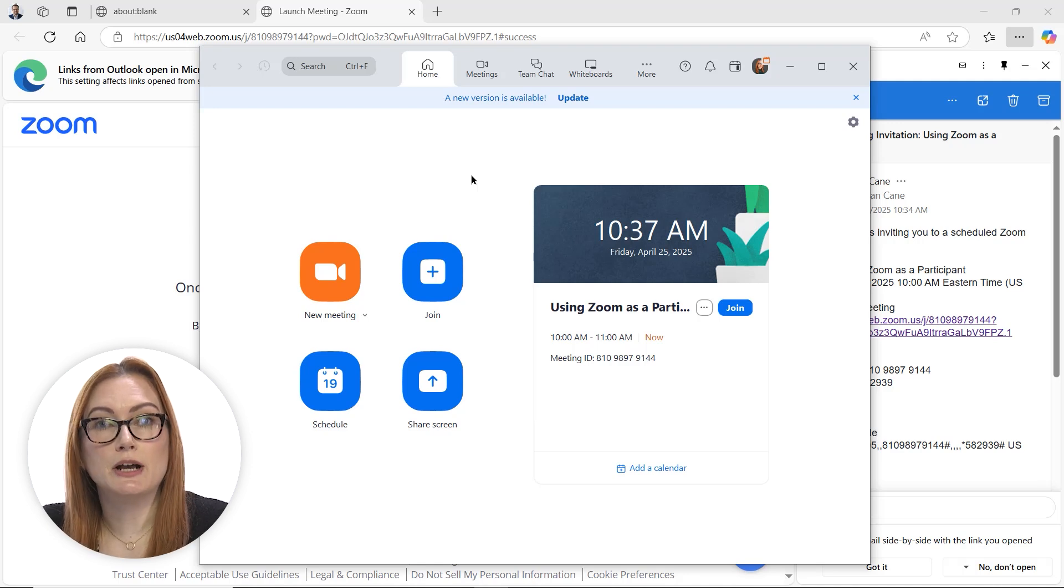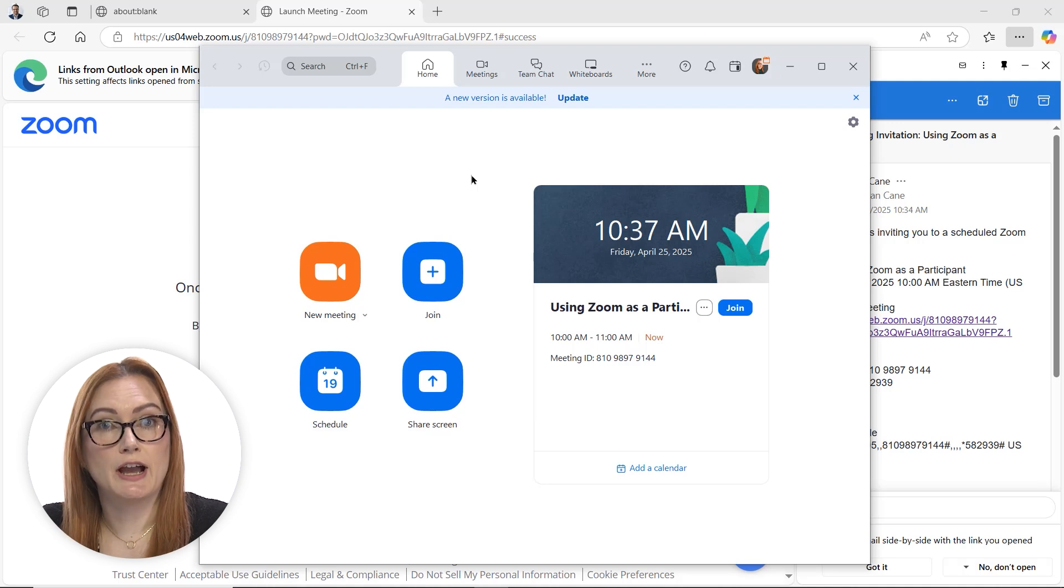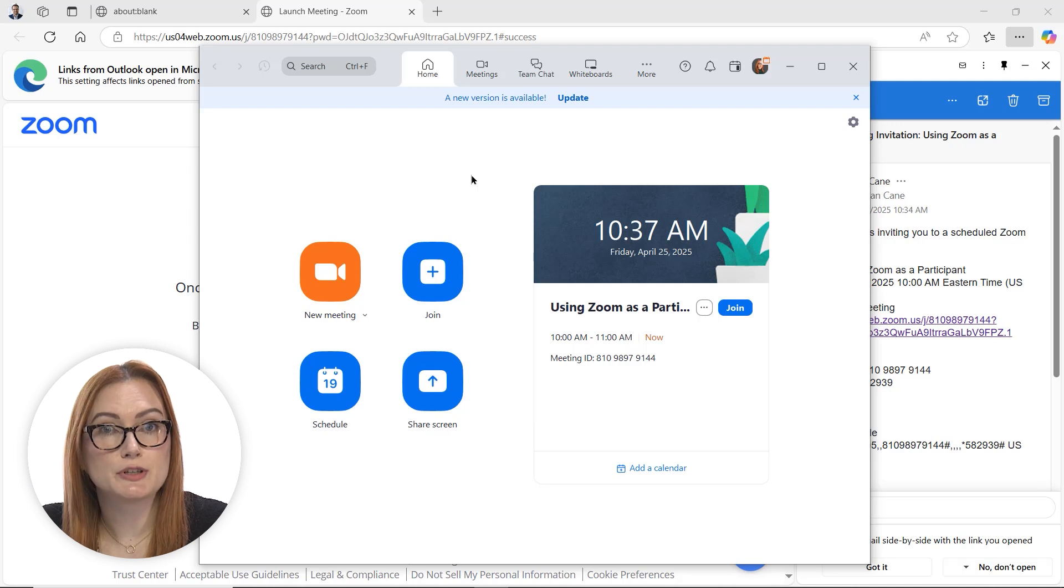Oftentimes as well, it will give you the option to join via browser if you don't have Zoom installed. So you can join right from Chrome, Edge, or any other browser that you're using.